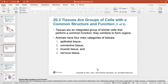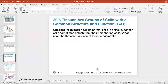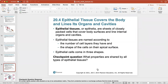Tissues are an integrated group of similar cells that perform a common function, and they will combine to form organs. All animals have four main categories of tissue: epithelial tissue, connective tissue, muscle tissue, and nervous tissue.